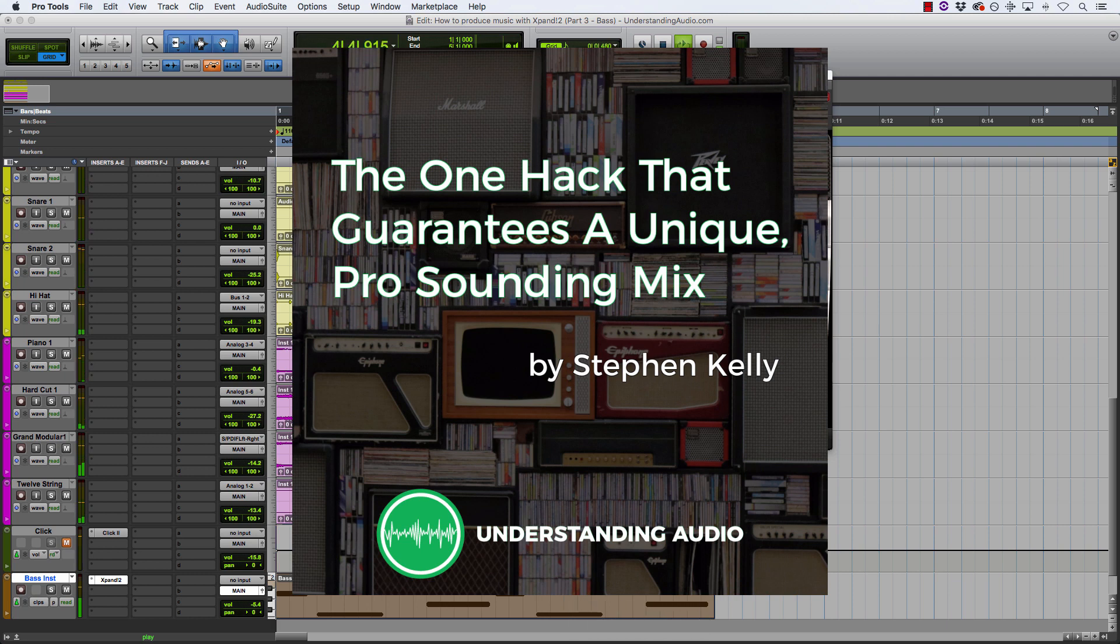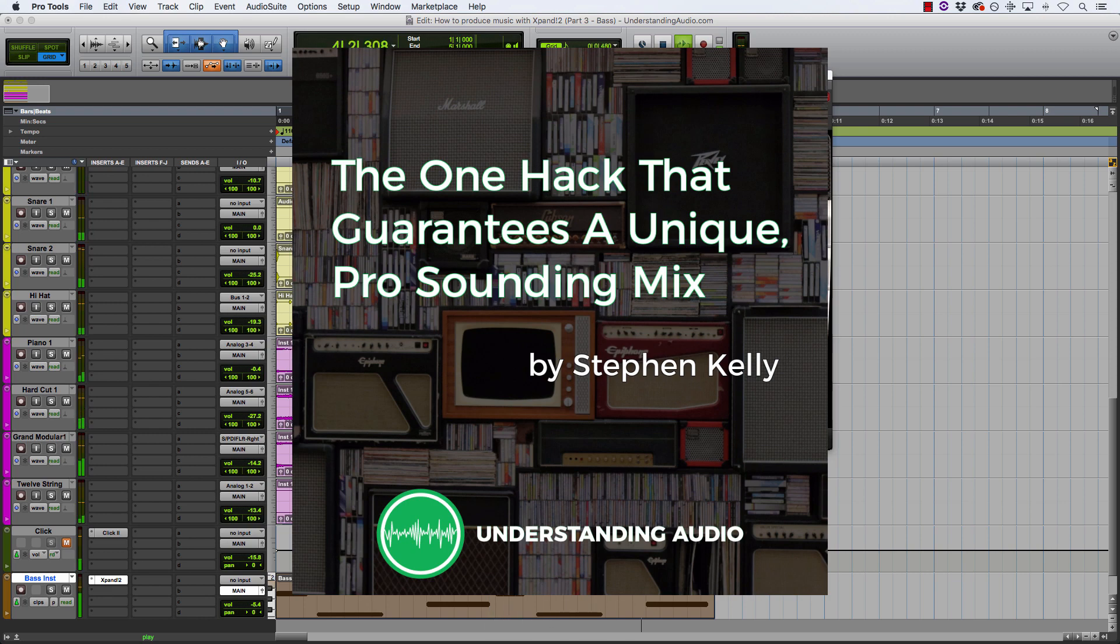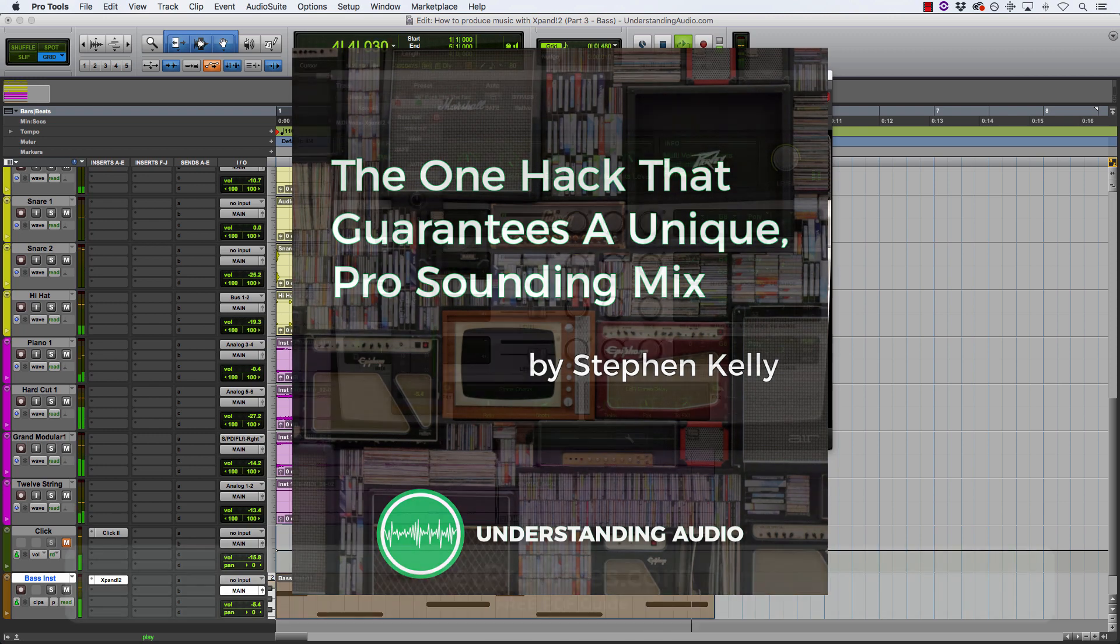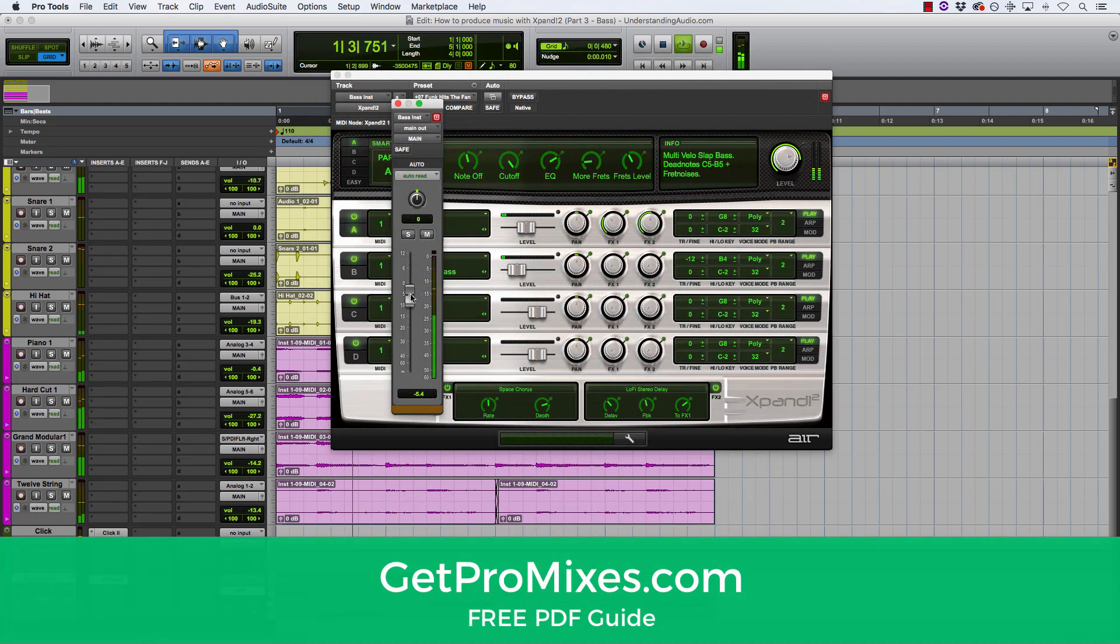And if you're not subscribed over there yet, go and subscribe now. You get all sorts of free stuff like this every single week. Now to download the guide, all you need to do is go to getpromixes.com and it's yours absolutely for free today.